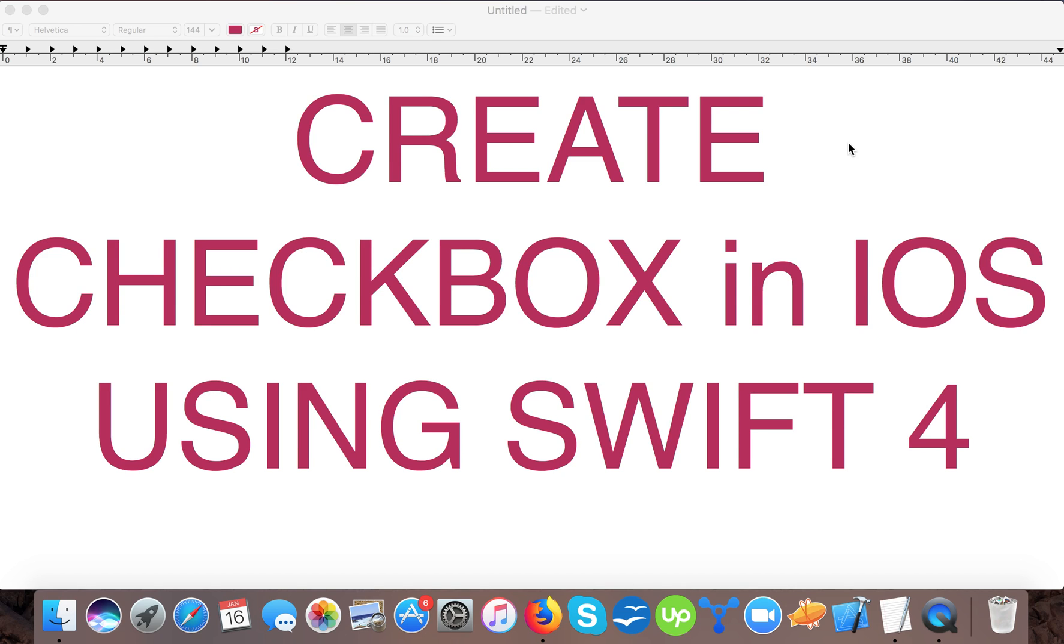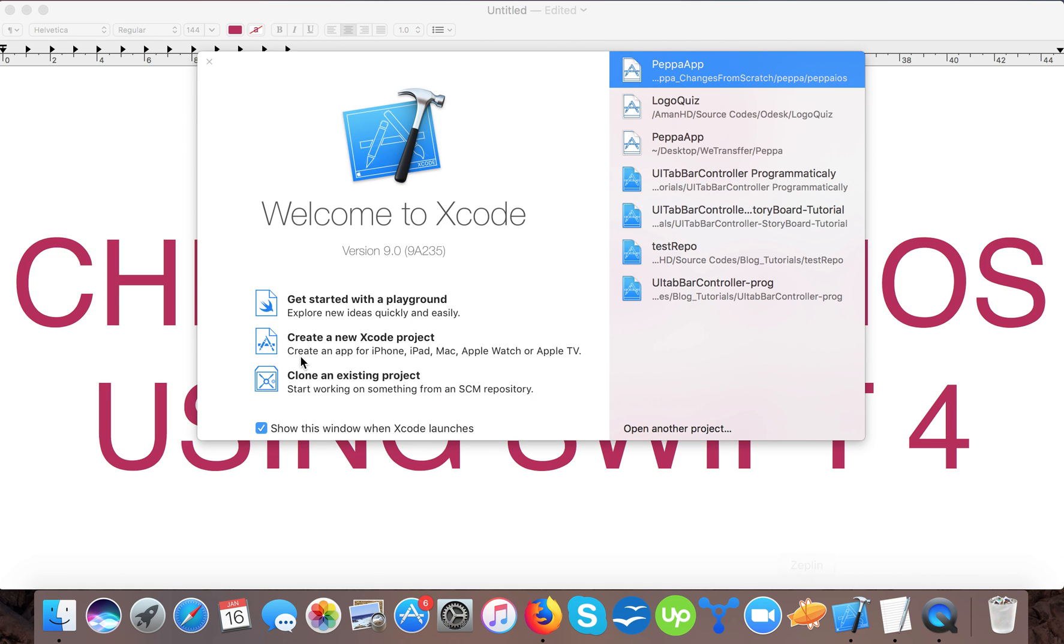Hello and very warm welcome to yet another video tutorial. Hope you are doing great. In today's video we are going to learn how to create checkbox in iOS using Swift 4.